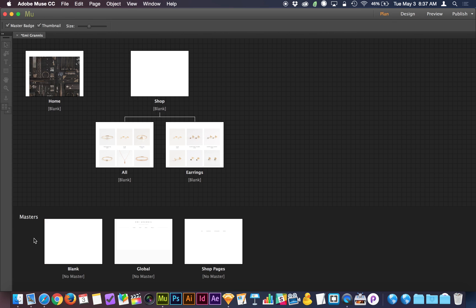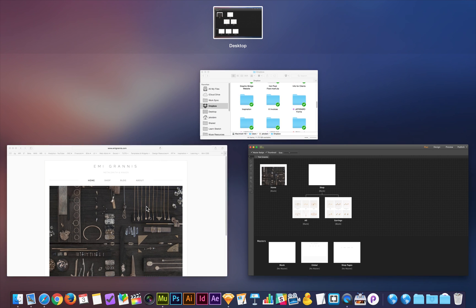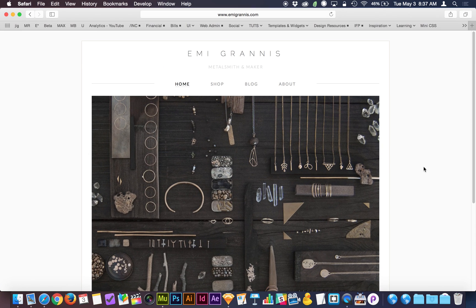If you look here at the bottom of our site map, there's a section dedicated to masters where we can create page layouts that repeat on many pages. Here's the website that we're essentially building here, emmigranis.com. She makes some of the most beautiful jewelry I've ever seen.